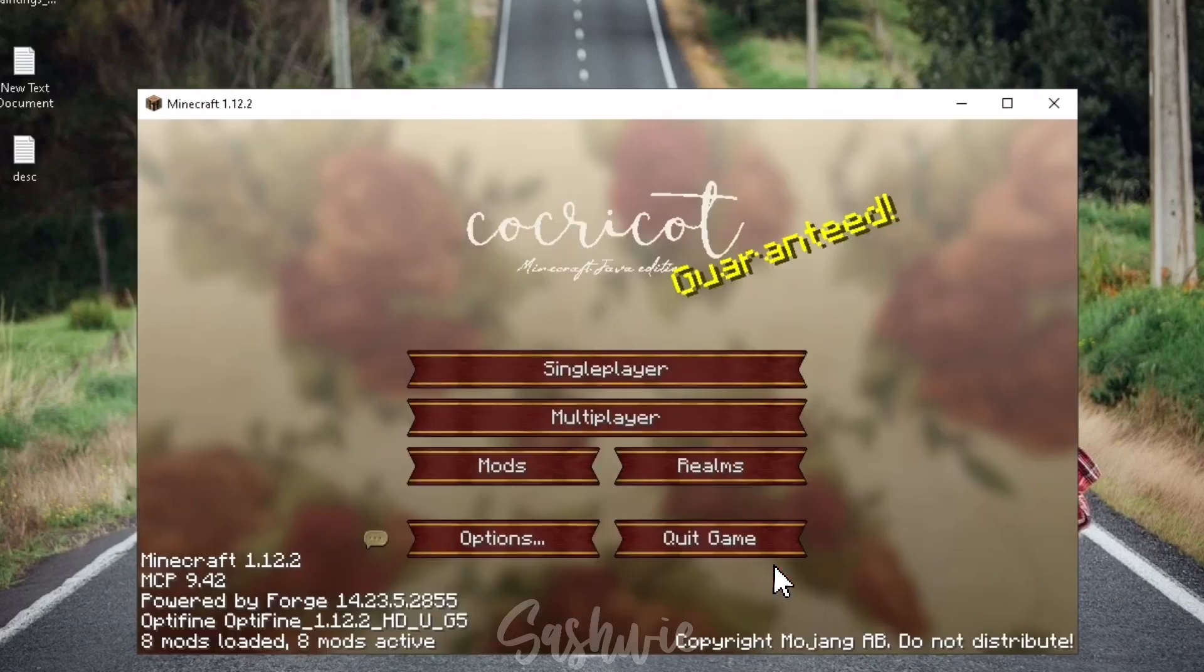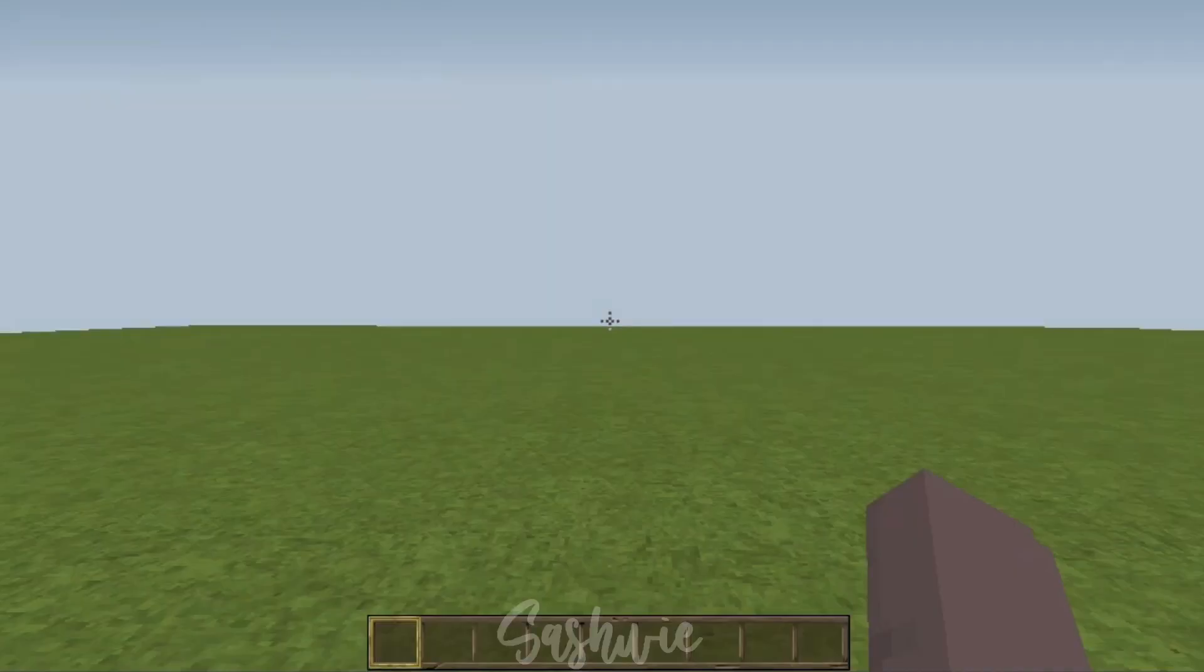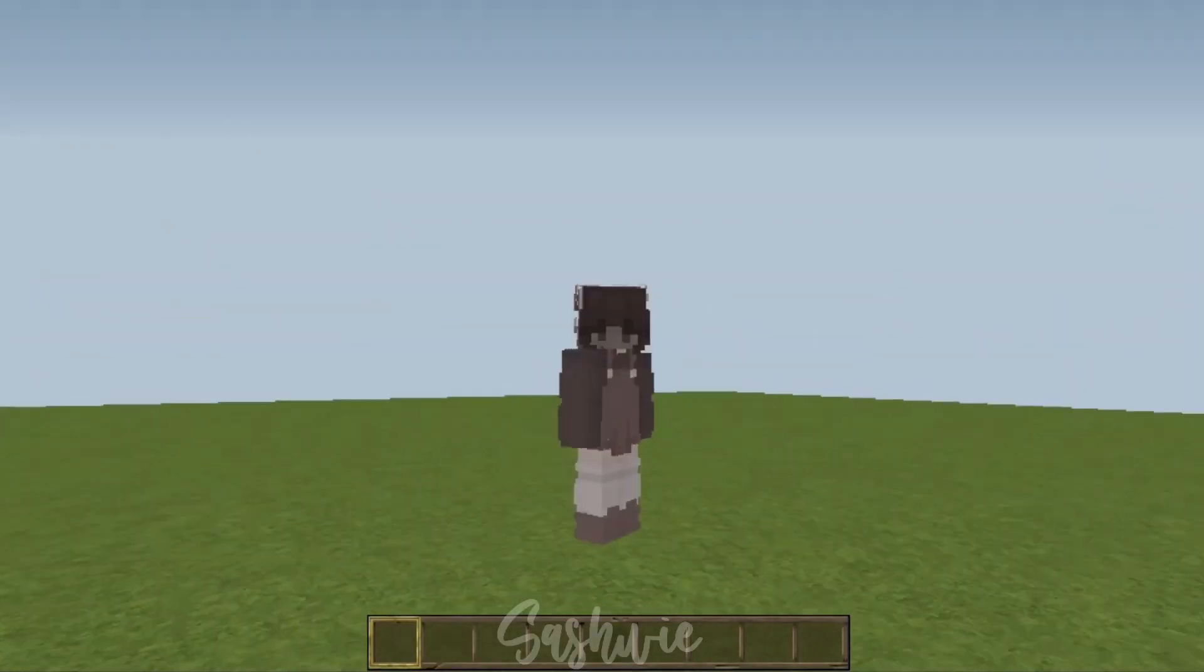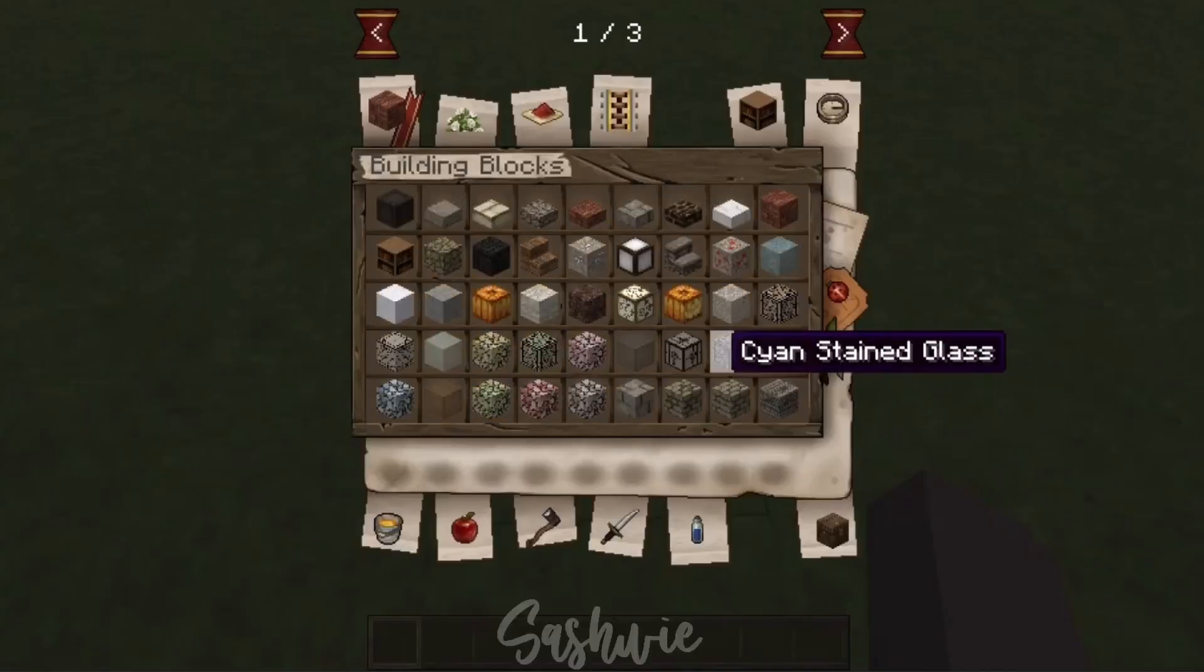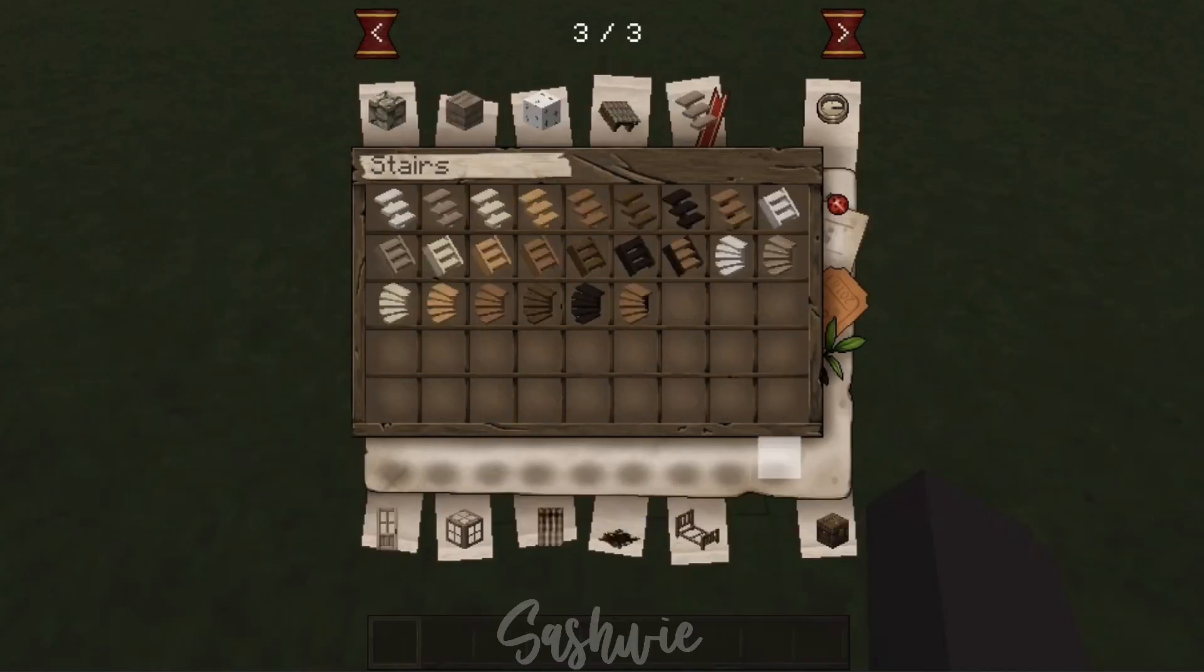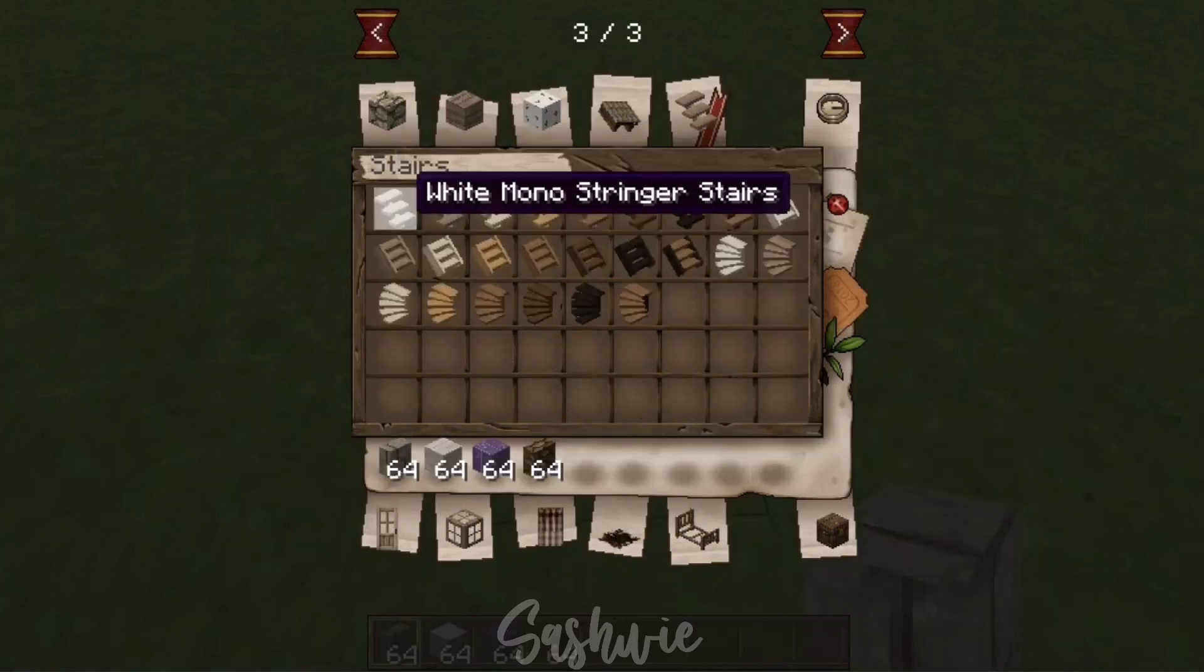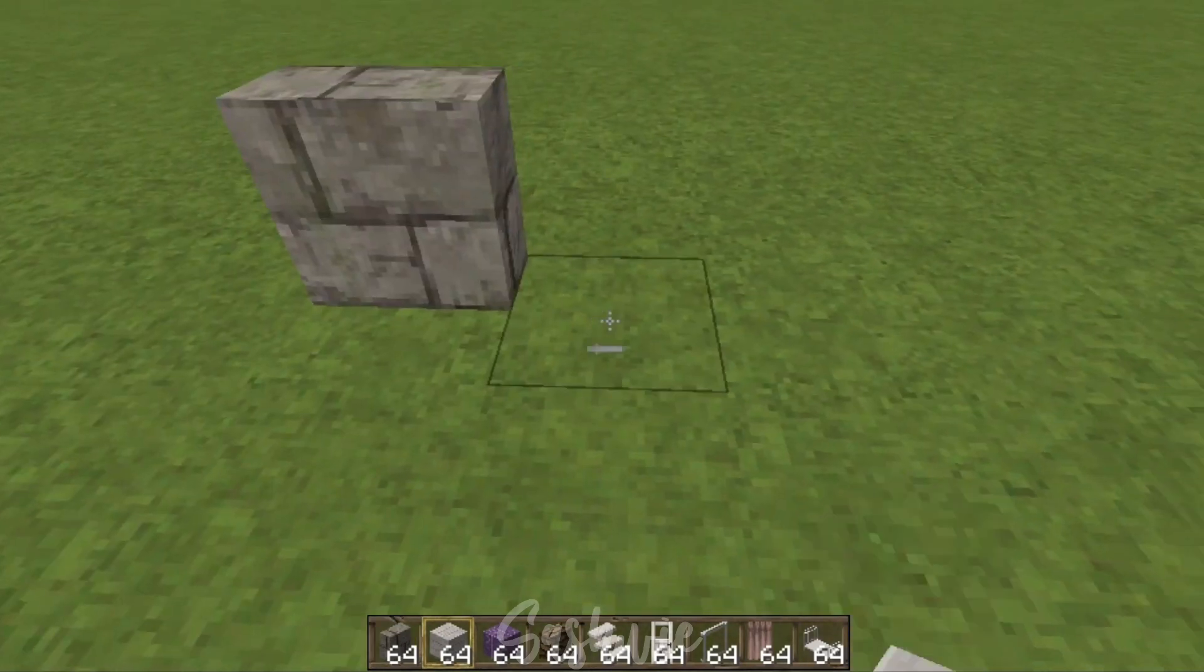If it's all set, let's now make your first world with Cocricot. Here's all the items of Cocricot. I'm excited for you to try them all. Let's just try some blocks.